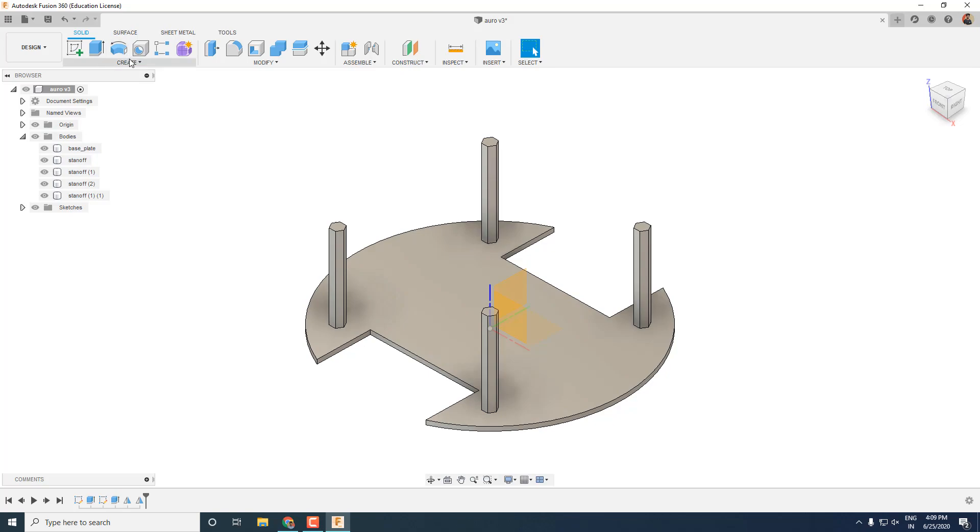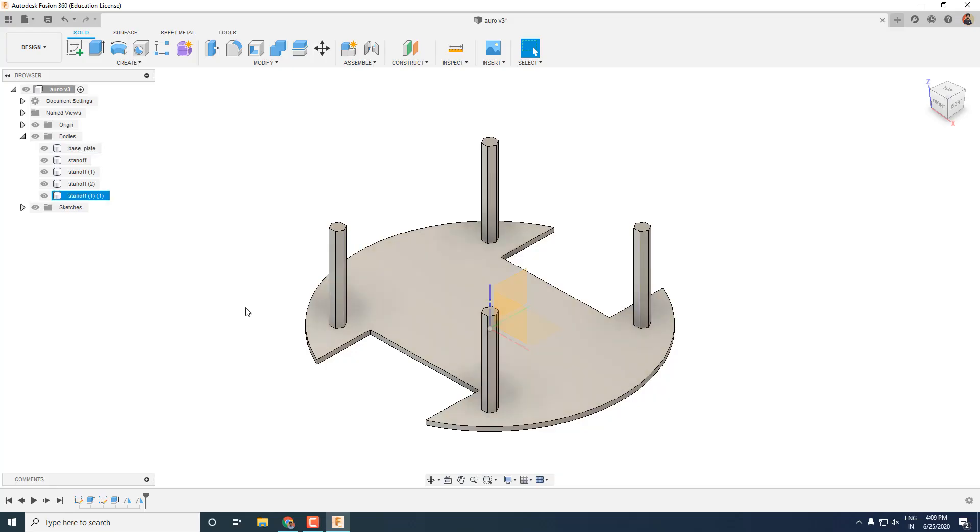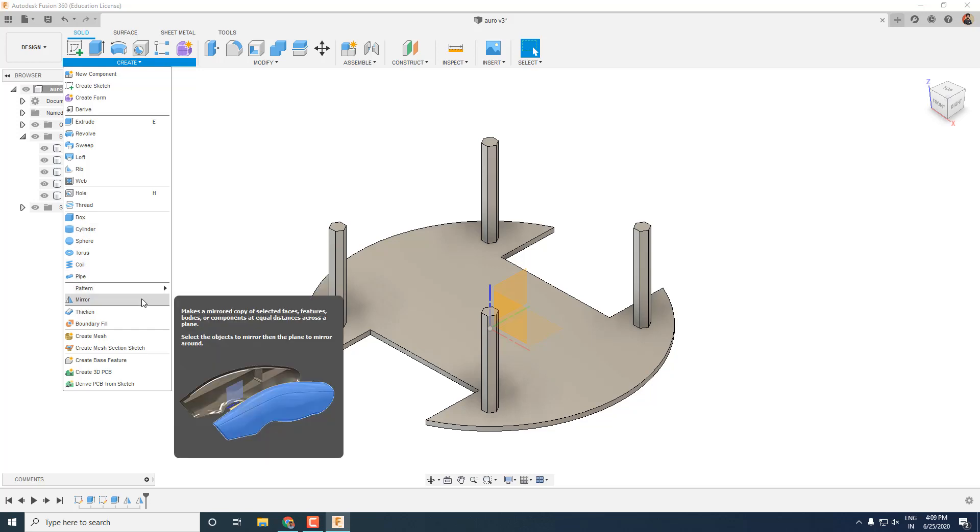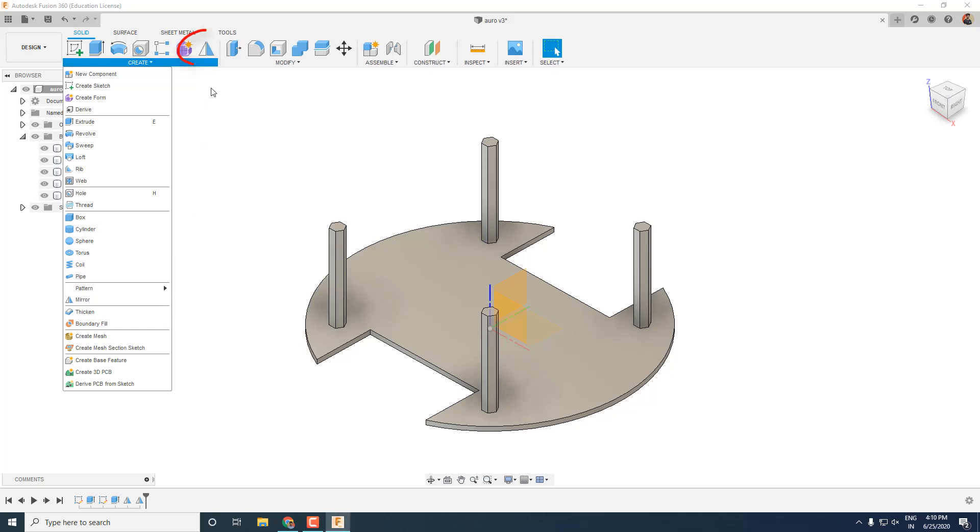You can also pin some tools to toolbars which you use regularly. To do so, simply navigate to the tool that you want to pin and select the pin to toolbar option.